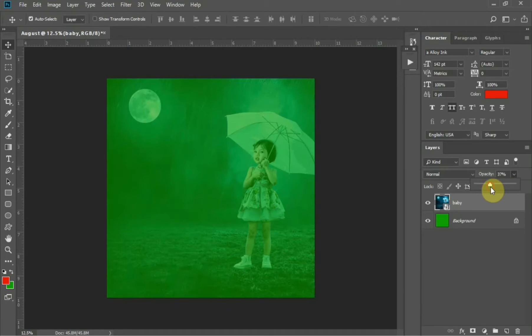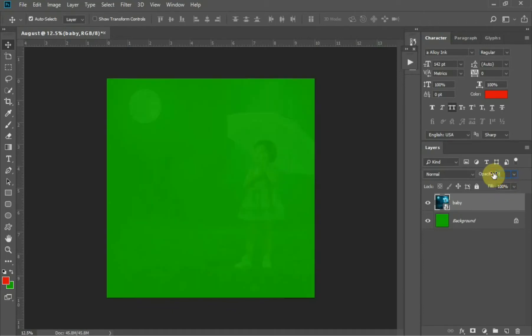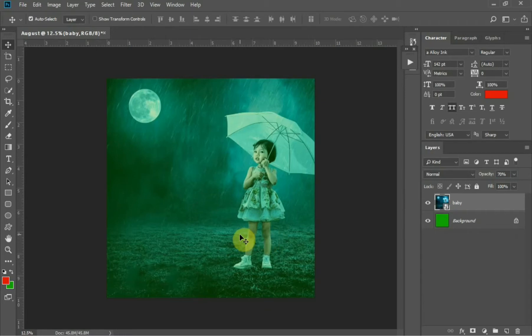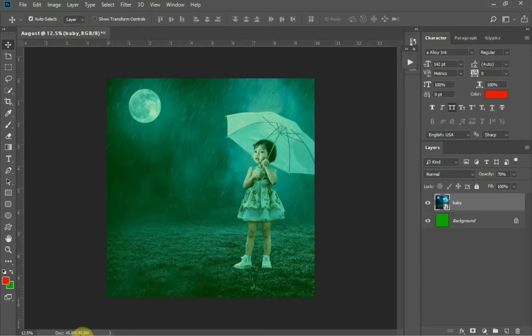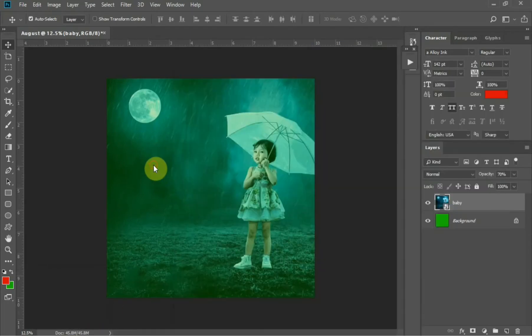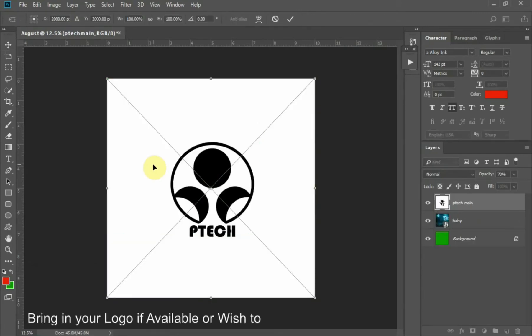The opacity reduction depends on the type of image you are using for the background, but here I'm using 70% opacity for it. After changing the opacity, next thing I'm doing here is adding a logo. You can see the logo I'm adding is having a white background. I'm going to remove the background.